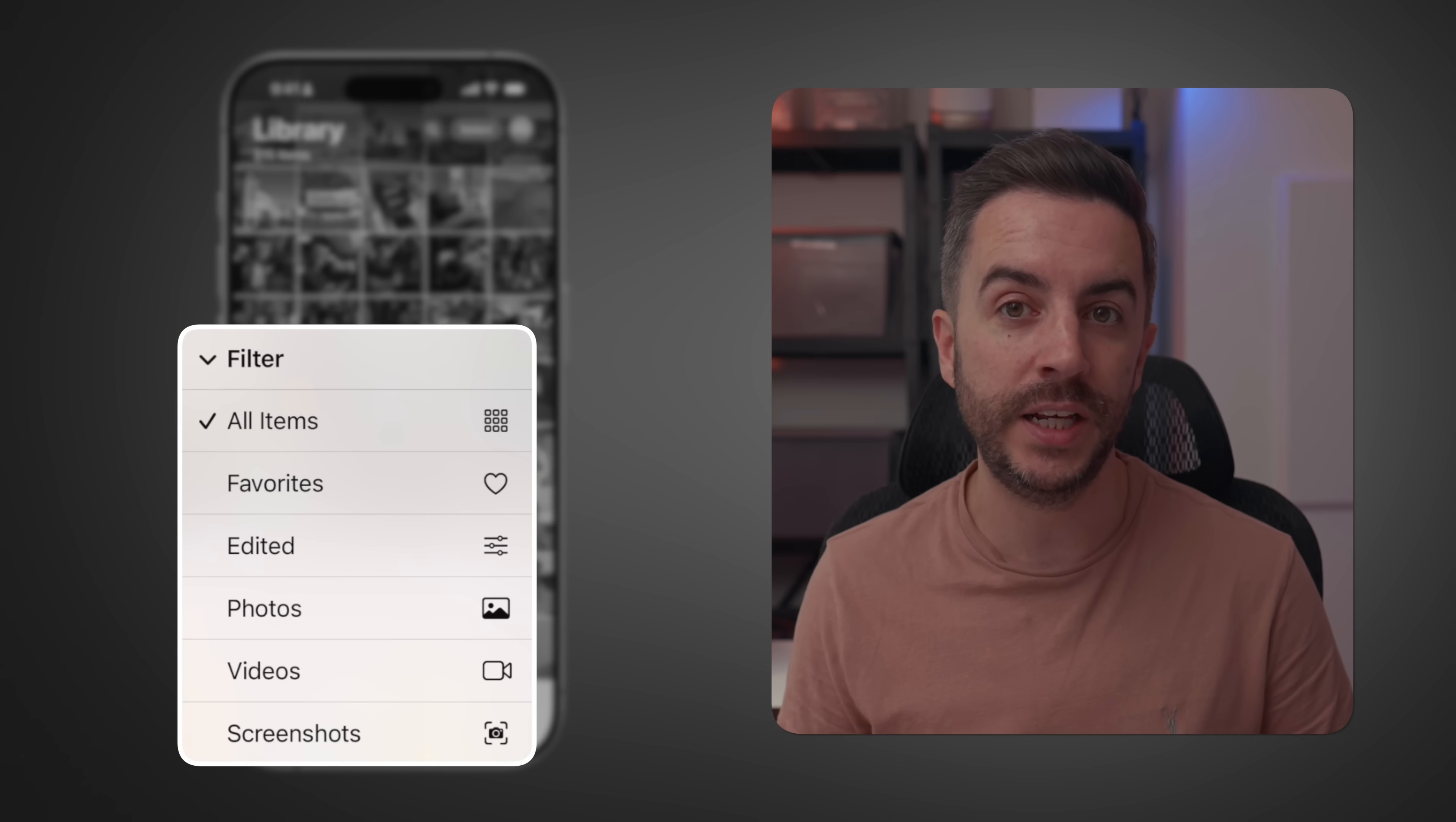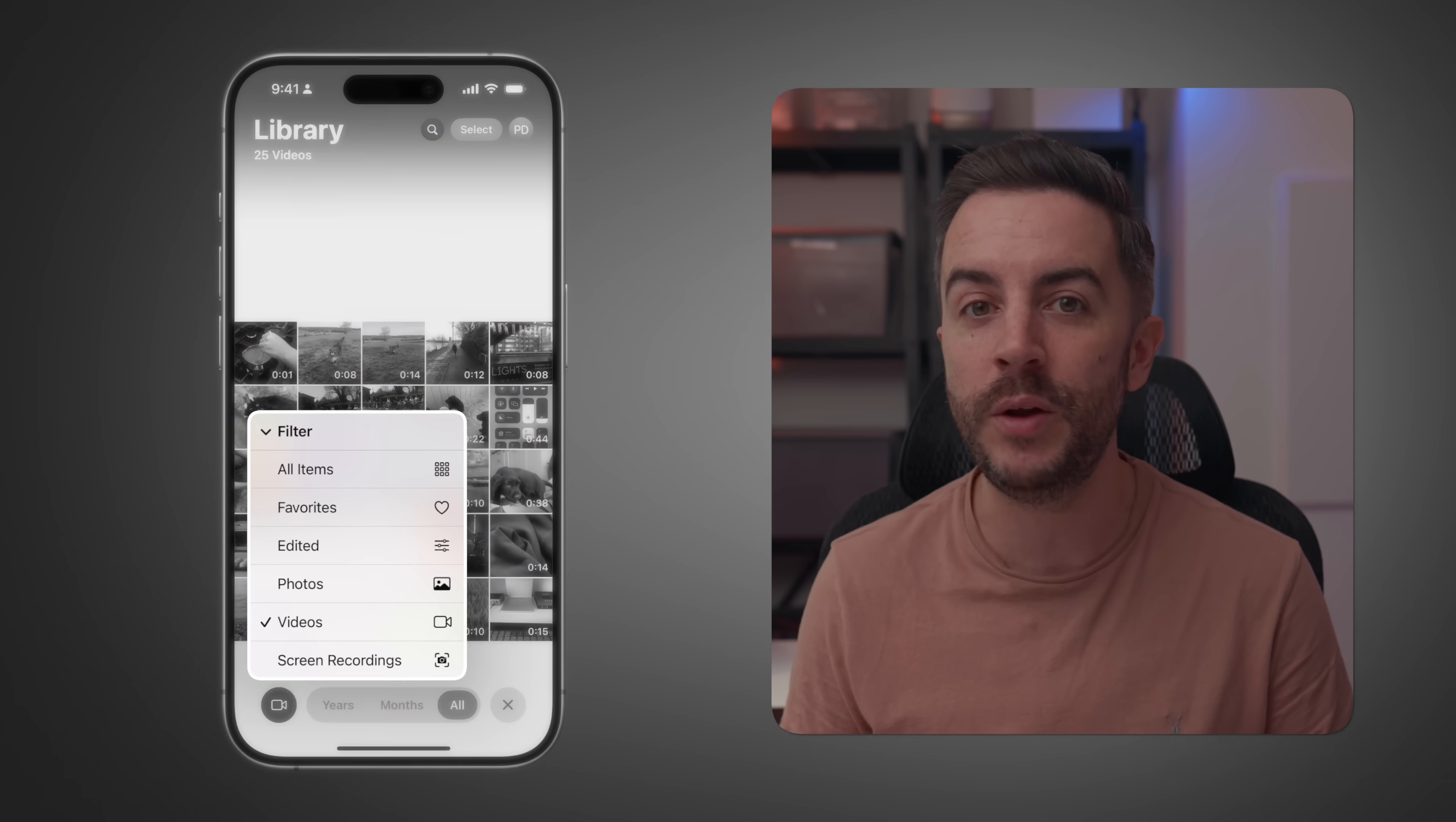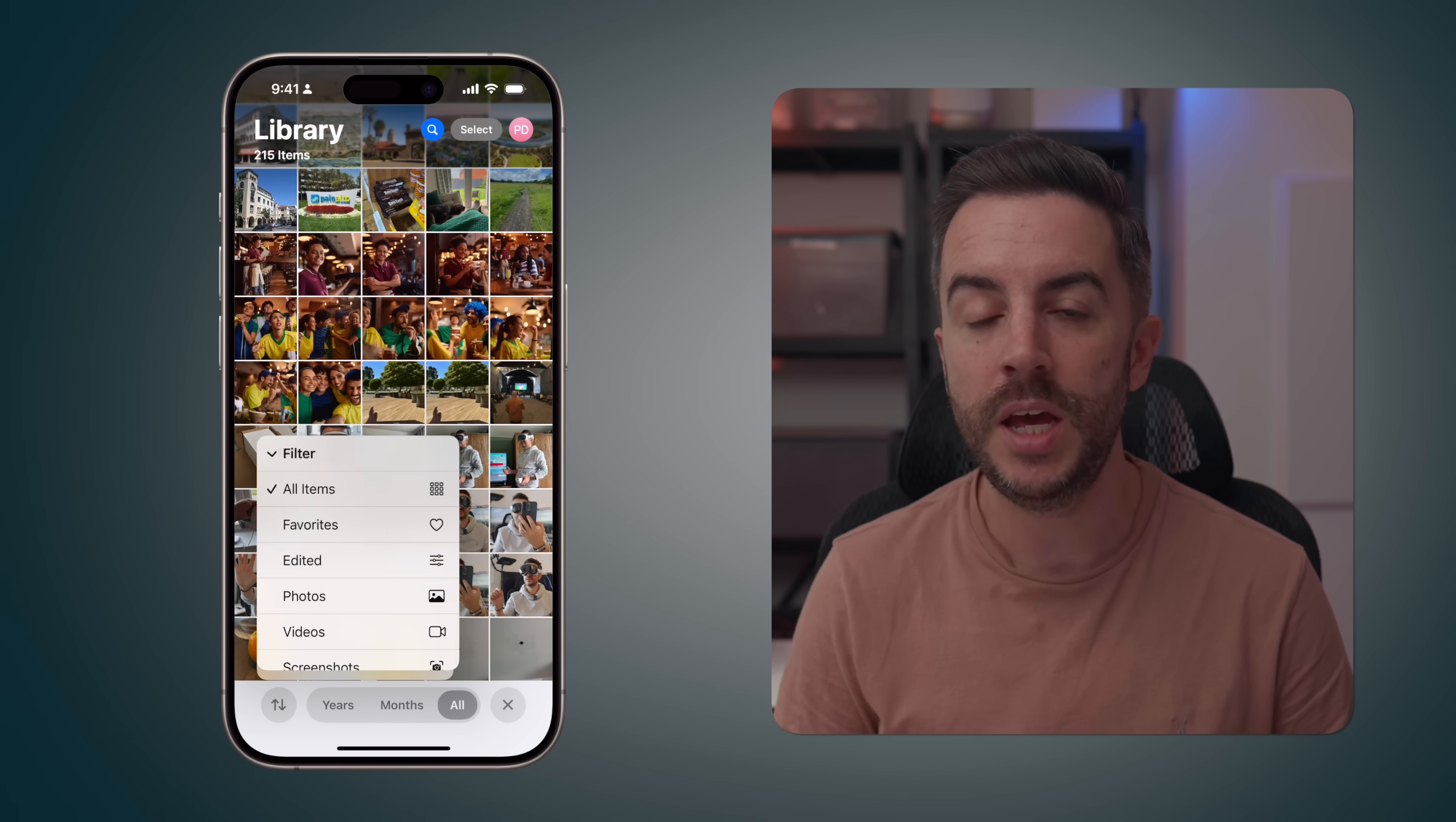The filter option is really useful. You can use this to filter your library to only show certain things. By default, there's no filter and you're viewing everything. You can filter to only show items you've favorited or only show items you've edited. You can choose to view only photos or only videos. If you choose this, you'll notice that a new option appears called screen recordings, where you can choose to view only screen recordings. If you jump back out, there's an option called screenshots, which will show you only images that you've captured as screenshots. You can choose multiple filters from this list if you wish. If you have a lot of favorites, you might choose favorited screenshots, for example, and that would be a way for you to quickly narrow down your library to view only the content that you want to see.